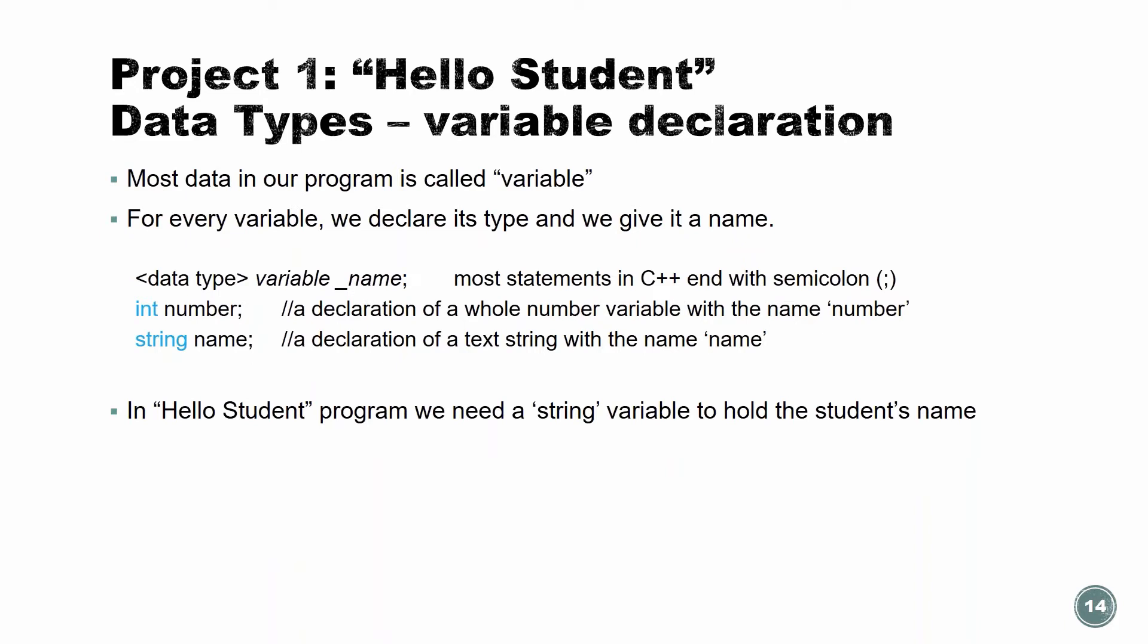Variable declarations. So how do we declare about those variables? So most data in our program is going to call variable. Variable is basically a place to hold information, data. For every variable, we declare its type, number, string, char, bool, what's the type. And we need to give it a name. So every place in our program, when we want to do something with data, we use the name to access it.